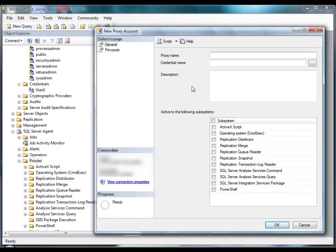On the General page, you specify the name and credential for the new proxy account. We'll name the account Package Proxy and select an existing credential called User1 that contains the authentication information.